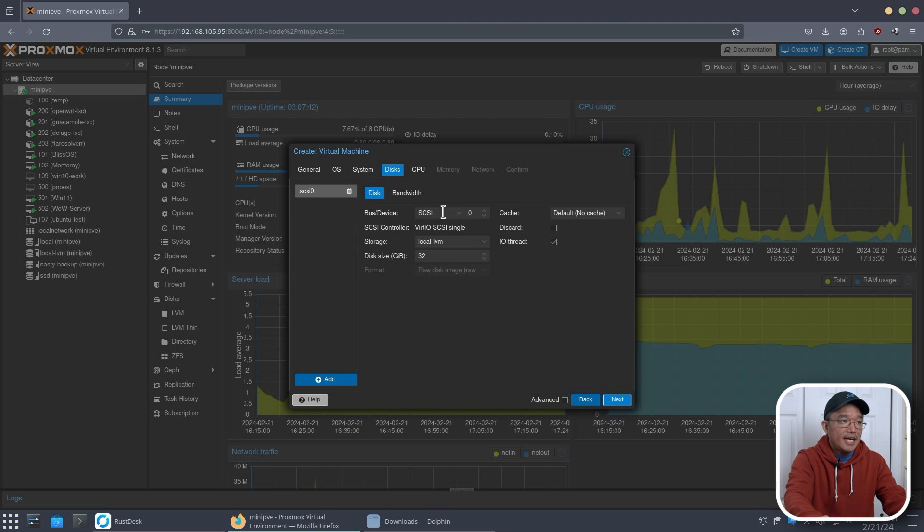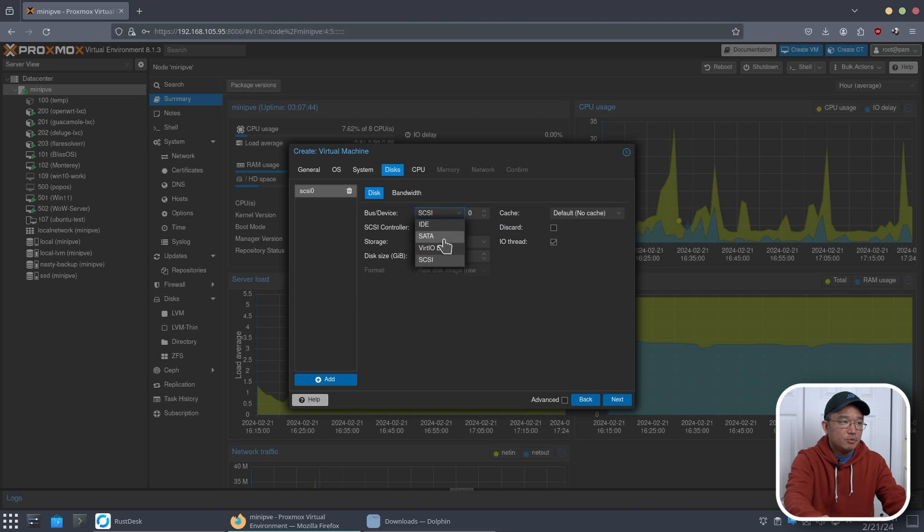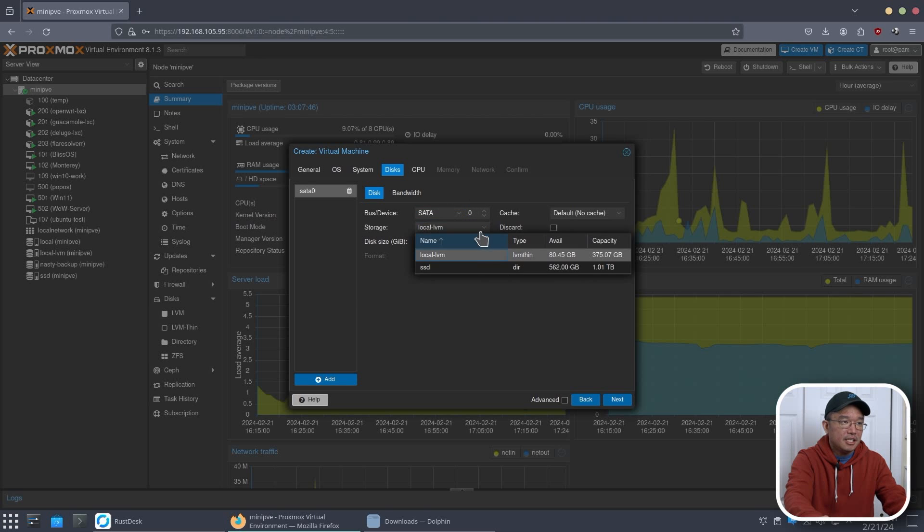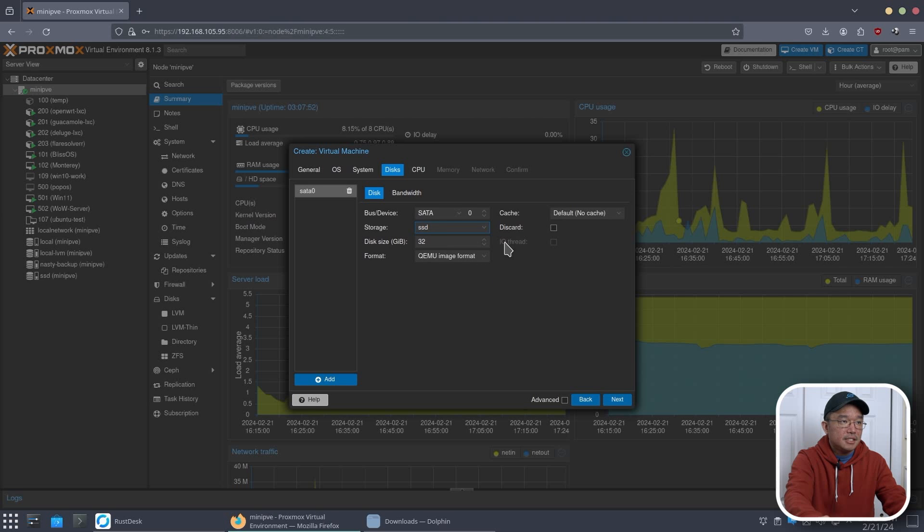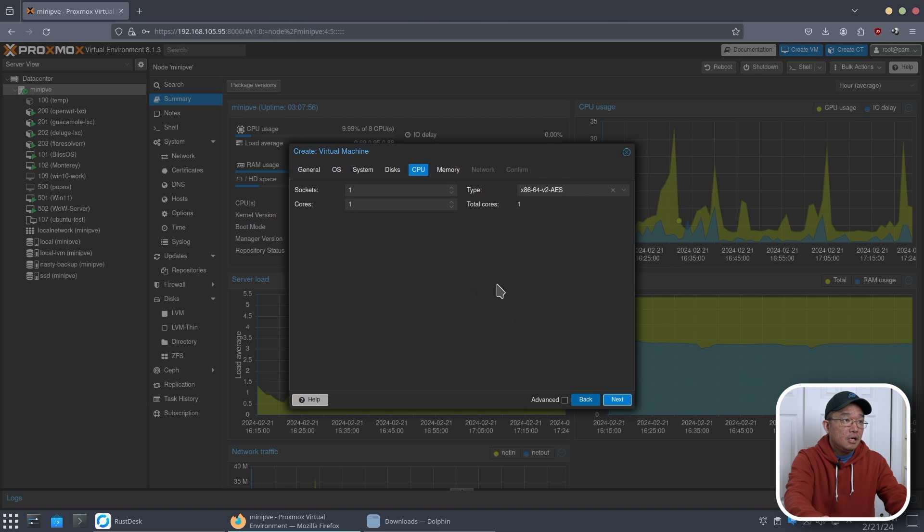Give it some storage. I don't know why I did this, but I actually ended up switching this to SATA instead. But you could leave it in SCSI. I think it's not a problem. Now, I'm going to choose SSD for this. And we have 32 gigabytes. That's fine. If you're using an SSD like I am, just remember to turn on discard.